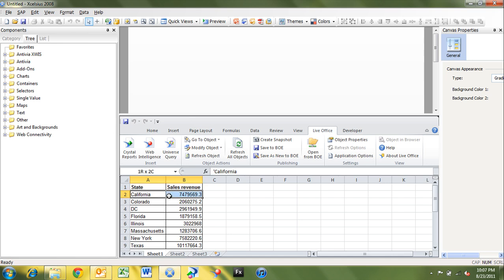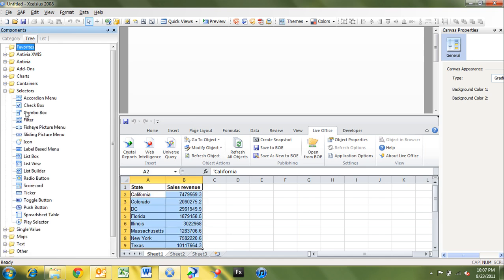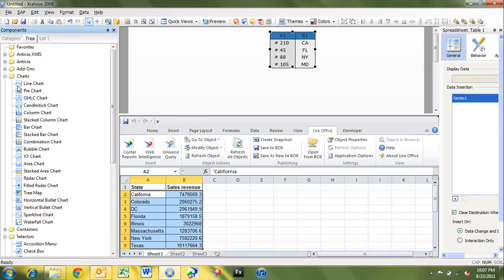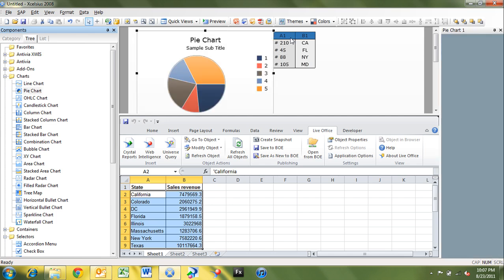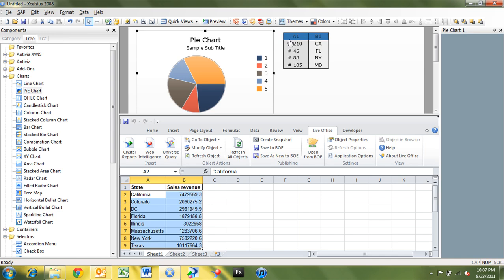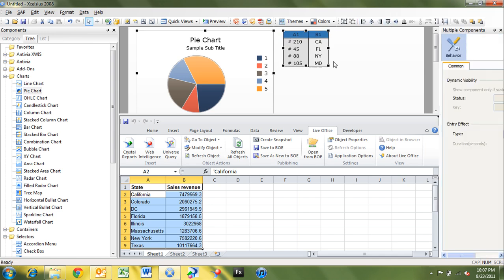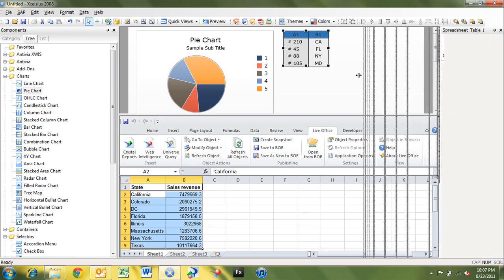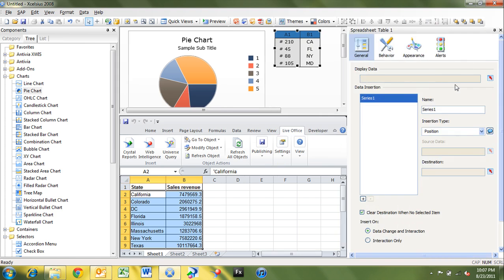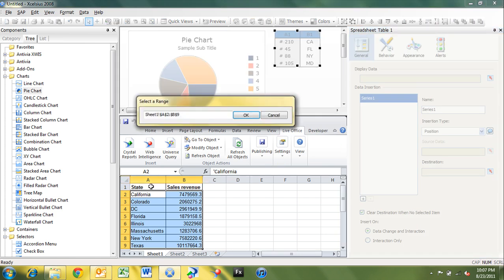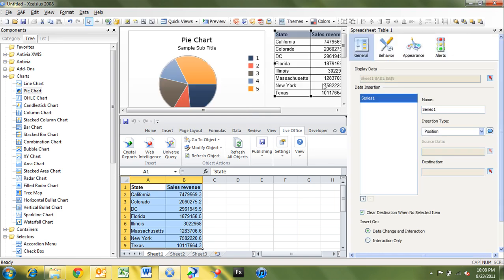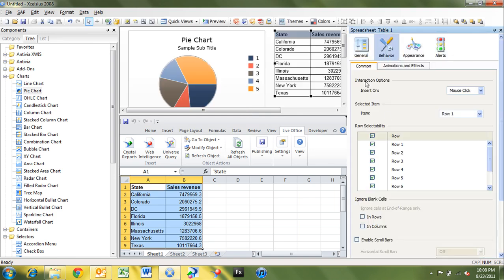So now we can use this data as we normally would within Excel. So what we want to do, I'm just going to pull out a quick spreadsheet table. I'm going to pull out a chart and drop it on. I'm going to line these up a little bit better. Just align the tops here. I'm going to bind the spreadsheet table to my data. And then behavior, I'm going to take selectability away from row one because we don't want to give the user the ability to select the header there.